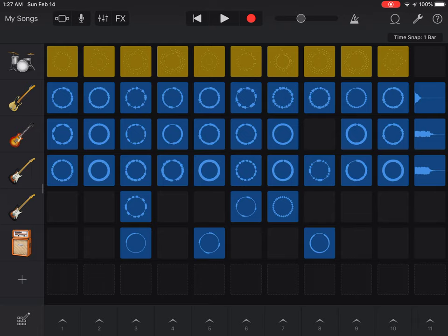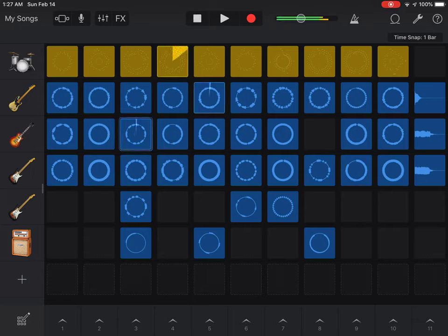I'm going to hit that red circle up at the top. I'm going to wait until that recording bar gets to the number four, and then I'm going to hit the stop button. I'm going to choose a couple of these here.